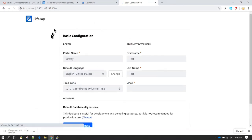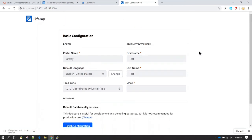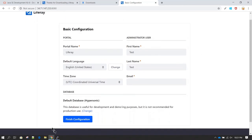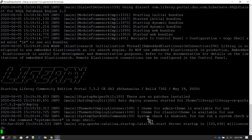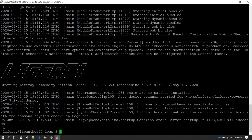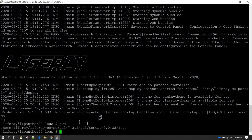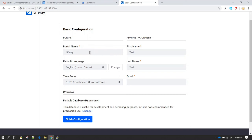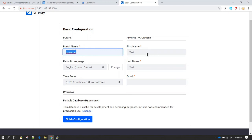Liferay has successfully loaded — this is what you see when Liferay launches for the first time. In the logs we can see the message 'Catalina server startup', confirming Liferay is successfully started. Press Ctrl+C to come out. Now we can configure Liferay from here: this is the default portal name, and I'm going to change it to 'IT Panther' — that is what my website will be called. In the first name field I'll give 'admin'.